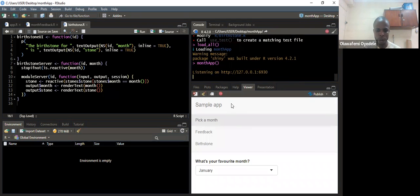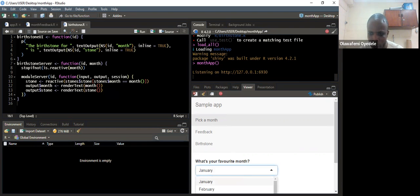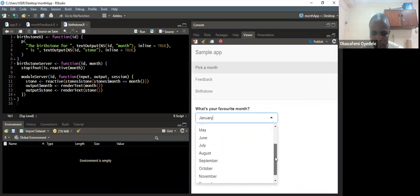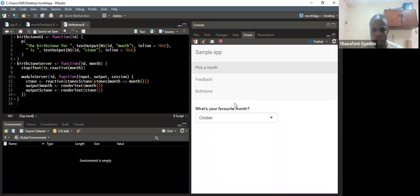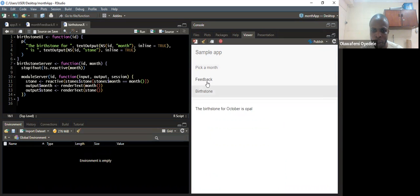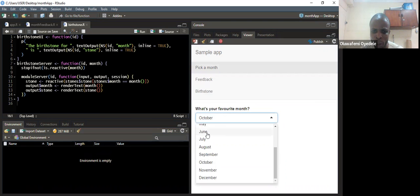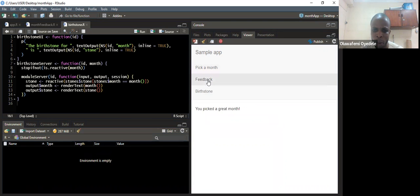We can see we have our Shiny app running, though we are still experimenting. They said when we pick a month that equals October, there is a certain condition. So when I set a month to October — let me zoom in a little — the feedback says 'you picked a great month.' When month is set to maybe June, the feedback will say 'hey, you could do better.' So we can see that working.